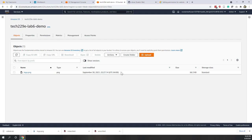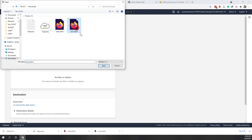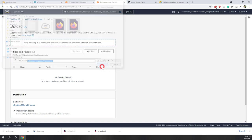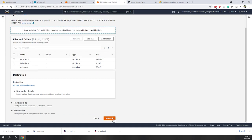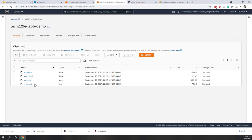Now let's upload the other files to this bucket. Click Upload and upload the error.html, index.html, and robots.txt files. Go back to the bucket and now we have all three files.